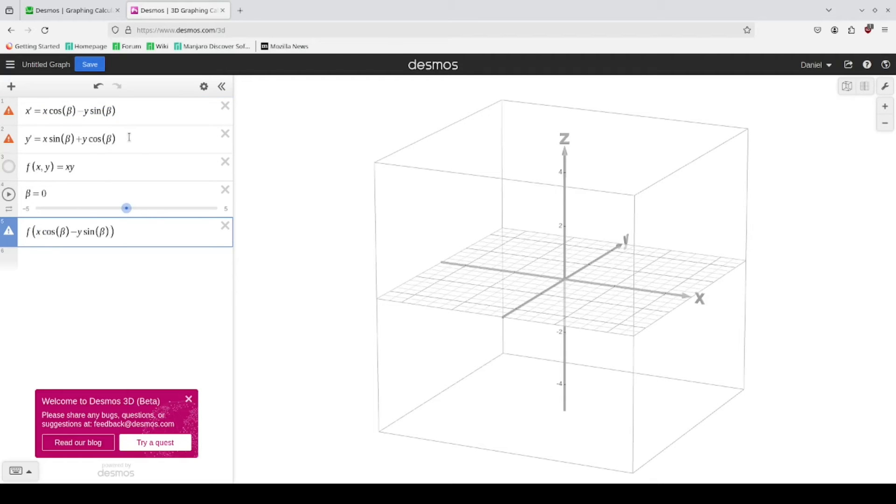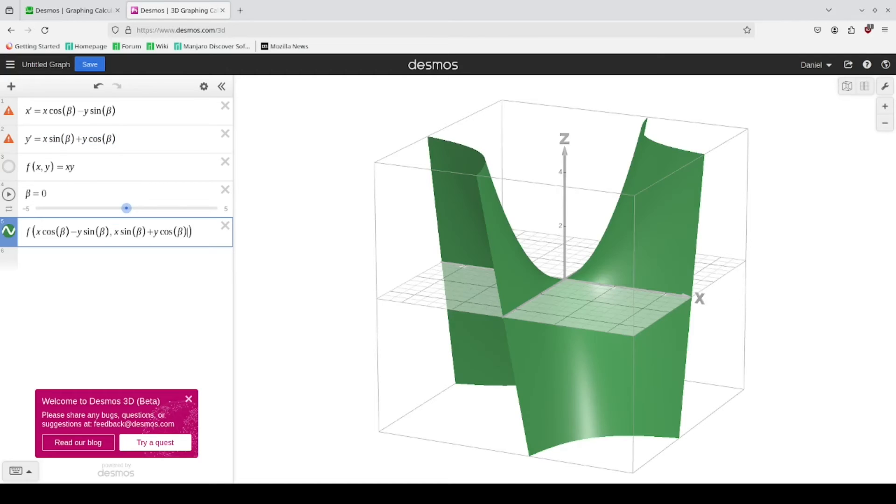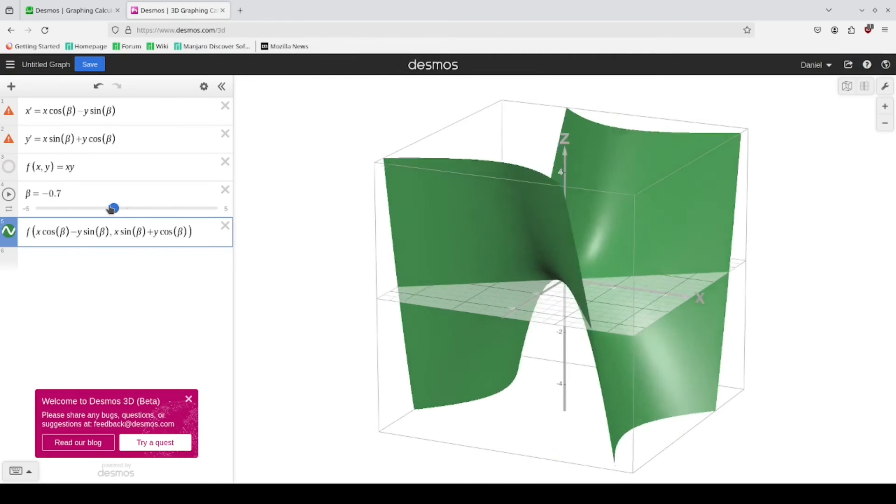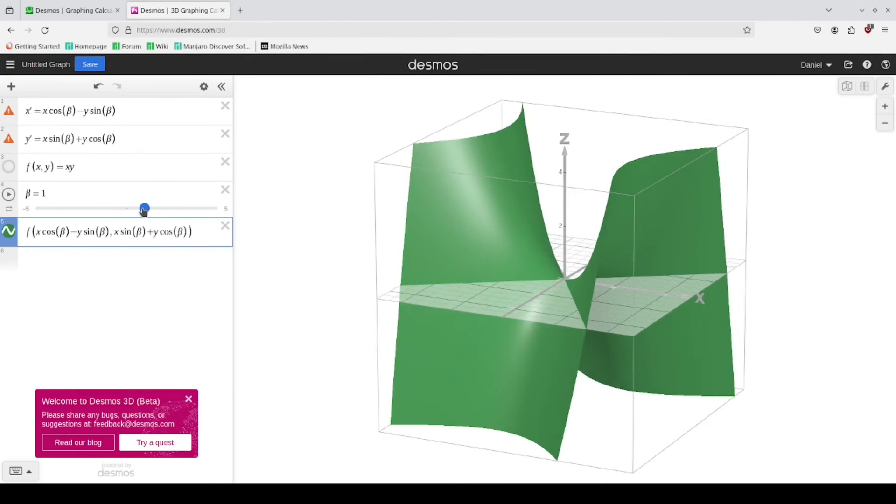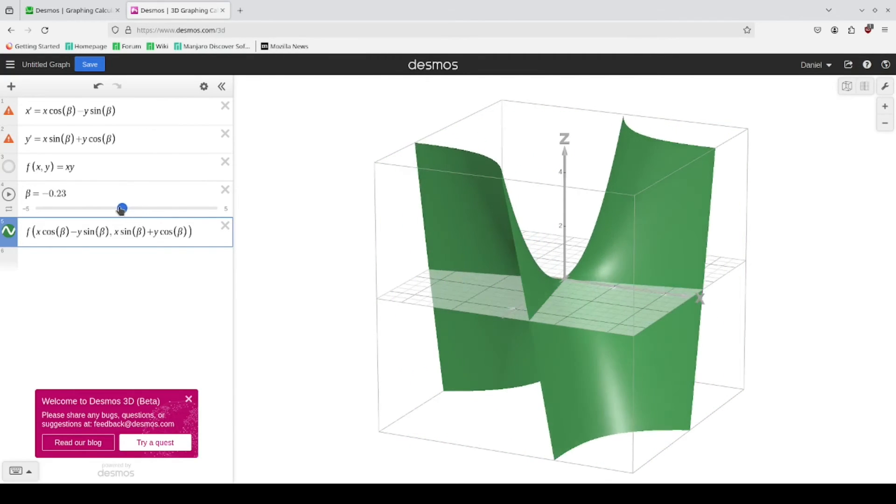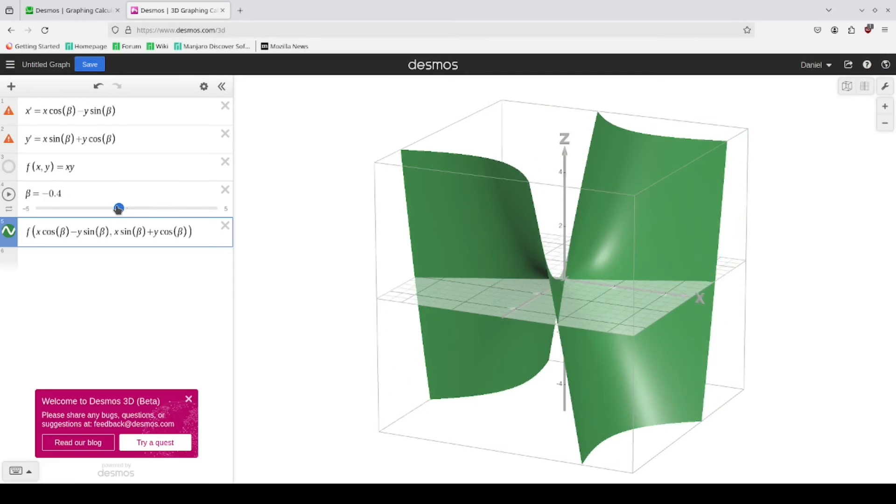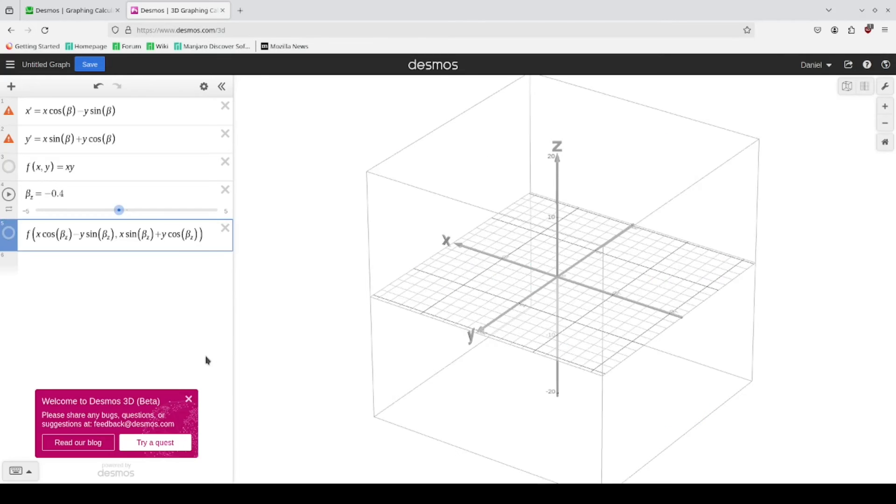And instead of Y, we put this value in here. Now, if we rotate beta, you can see that we are rotating along the Z axis.